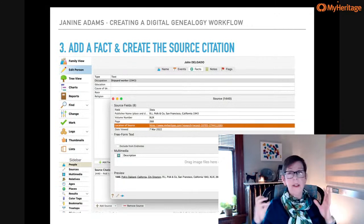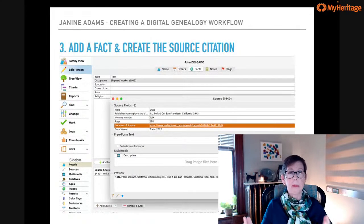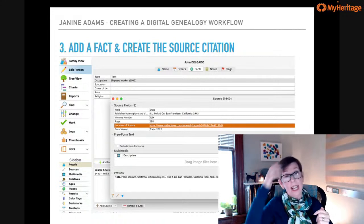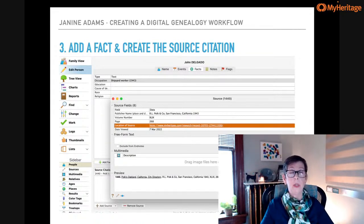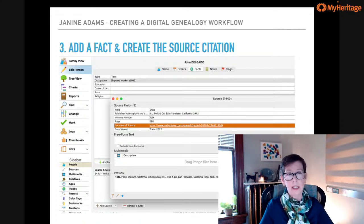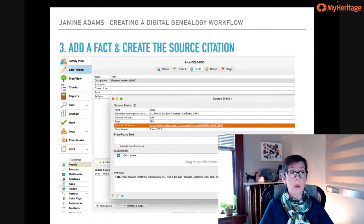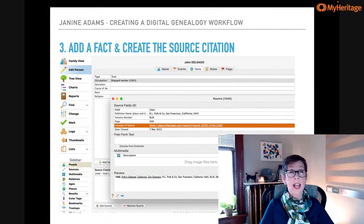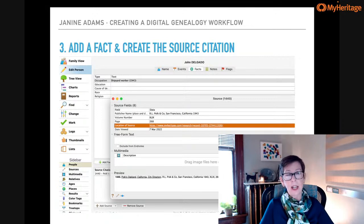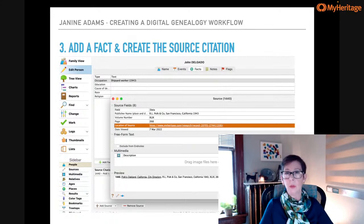Step three: I find a fact in the document. I click the document, it opens in my PDF reader (Preview), and I pick one fact to add to that person's record in Reunion. In this case, the city directory said John Delgado was a shipyard worker — I did not know that. So I went into John's record in Reunion, clicked on Facts, added Occupation: shipyard worker (1943), and then created the source citation. I never enter anything into Reunion without creating a source citation — that's a really important habit.